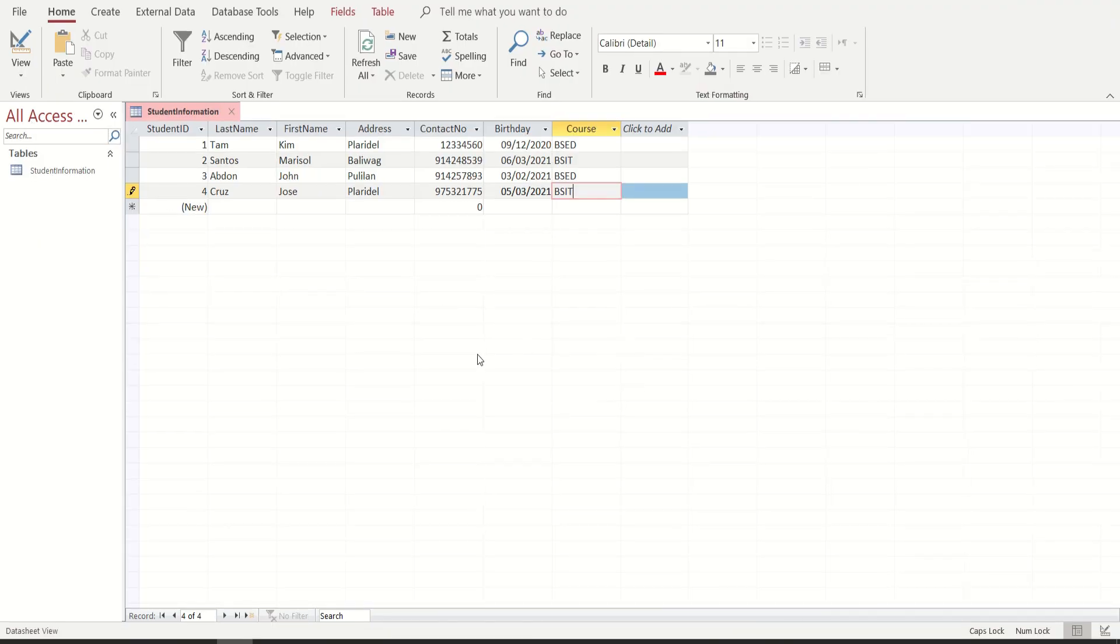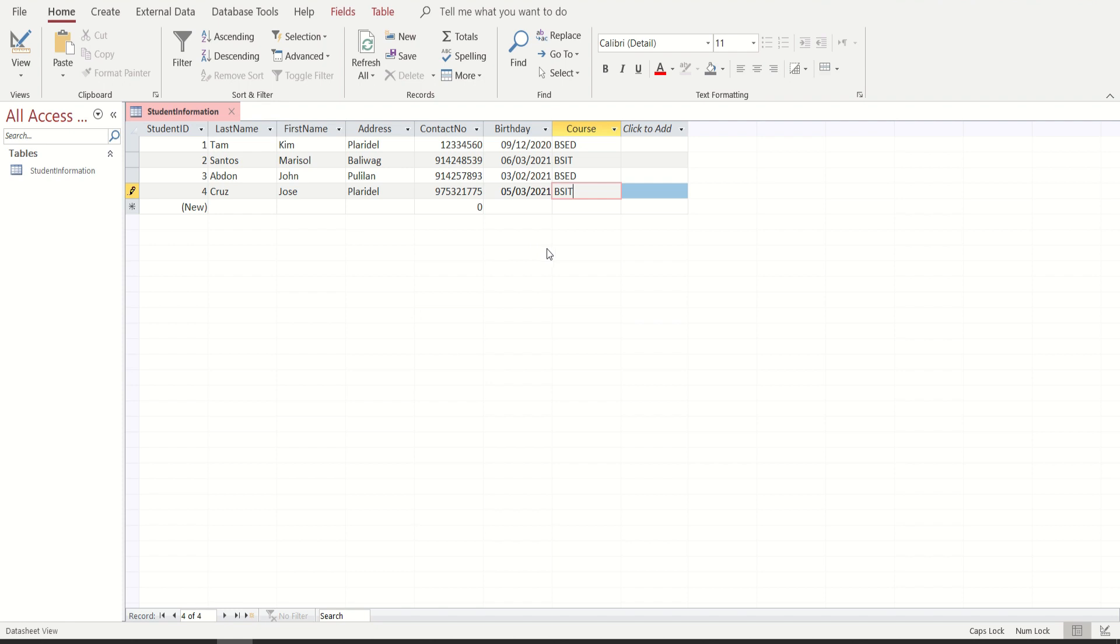Pero kayo, syempre, kailangan nyong i-practice yan. Pwede kayong gumawa ng 20 different information, different datas about that. And that is all for the introduction of the Microsoft Access.